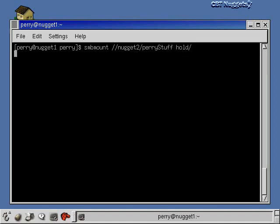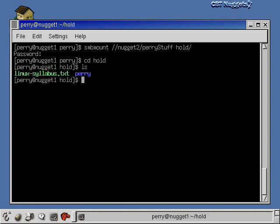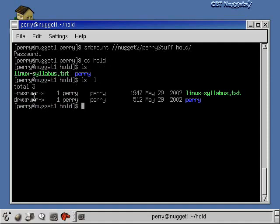I'll hit enter here. It will prompt me for my Perry password. Then if I go into the hole directory and do a listing, you'll see the stuff that was in the nugget2 Perry stuff folder. Now there's an important distinction here: this stuff looks like it's local. If I do a long listing, you'll see all the permissions, you'll see the Perry folder, it looks like a directory with the D set in front, it's owned by me, and so on.